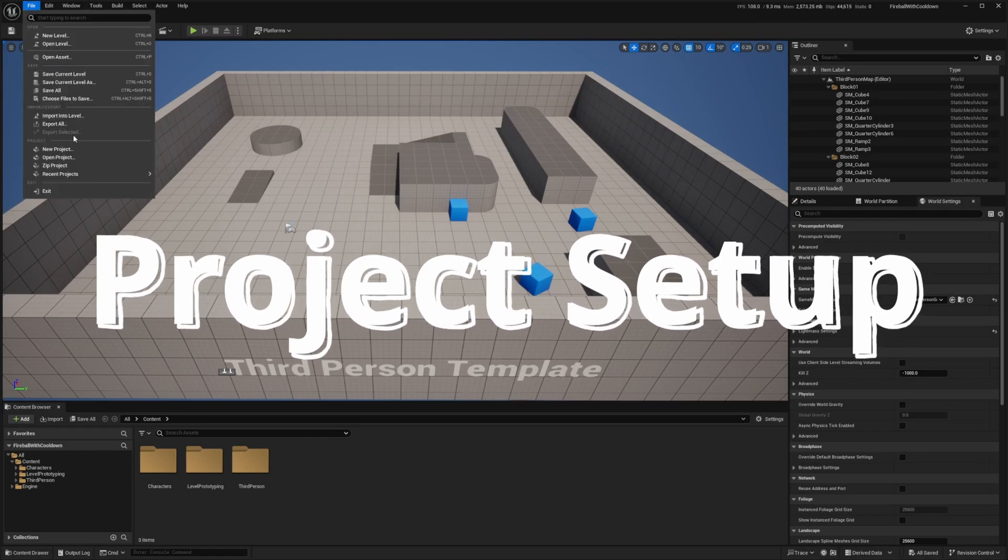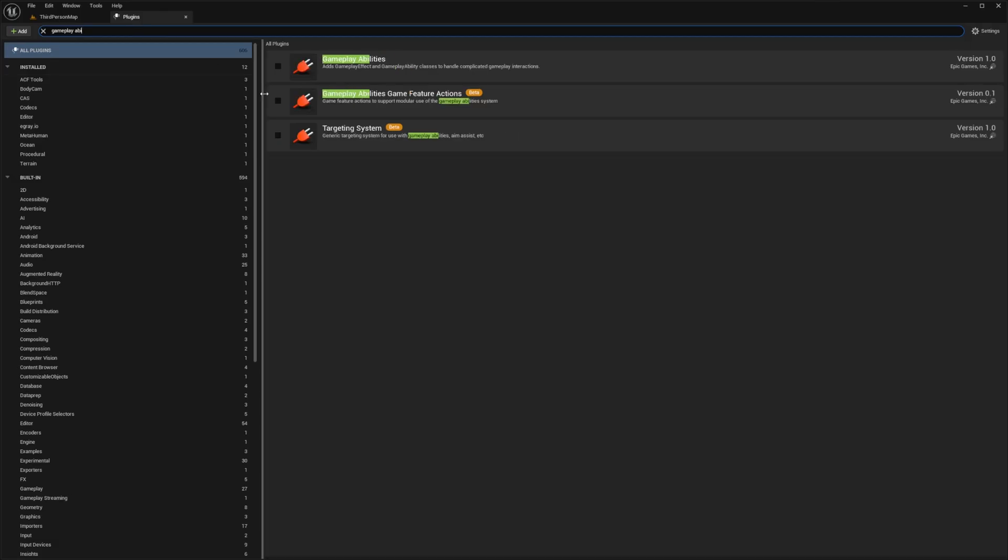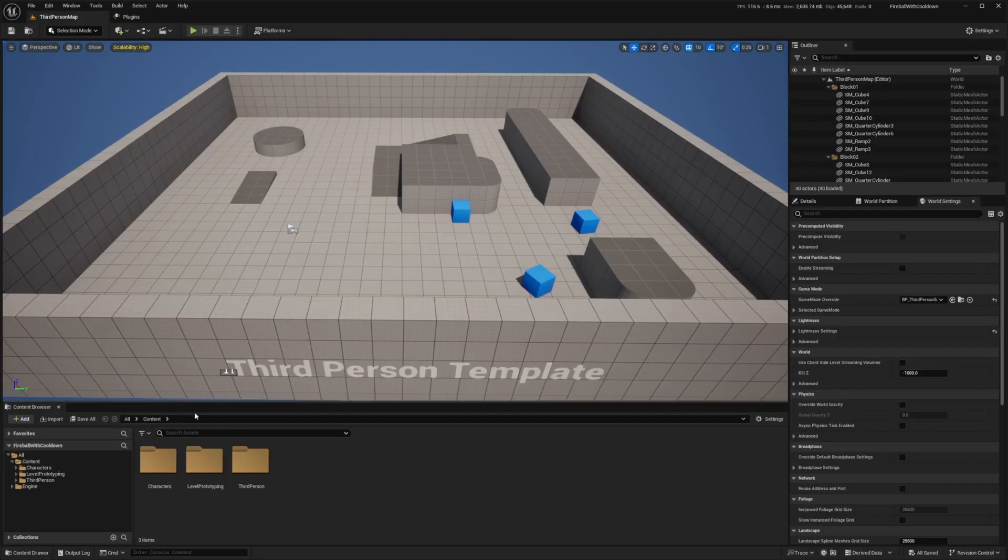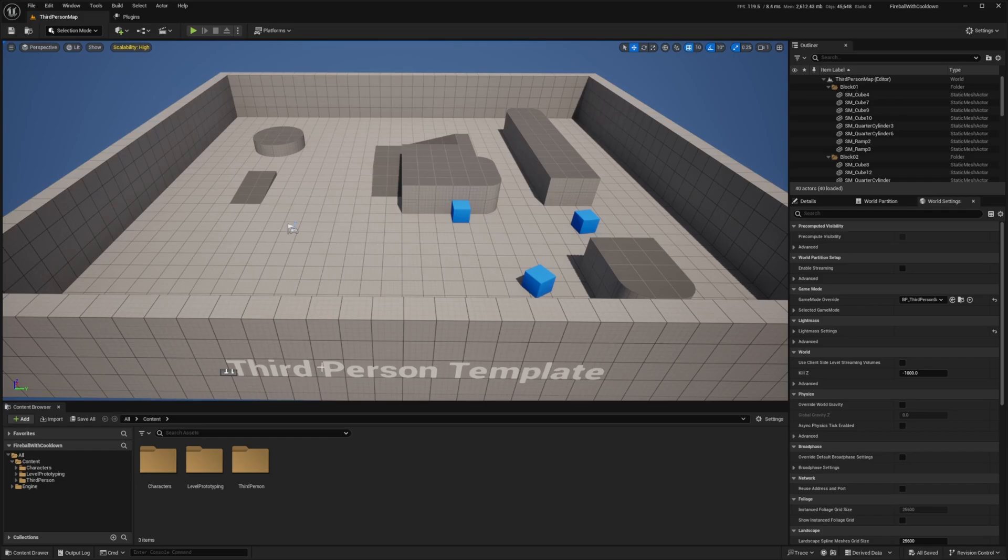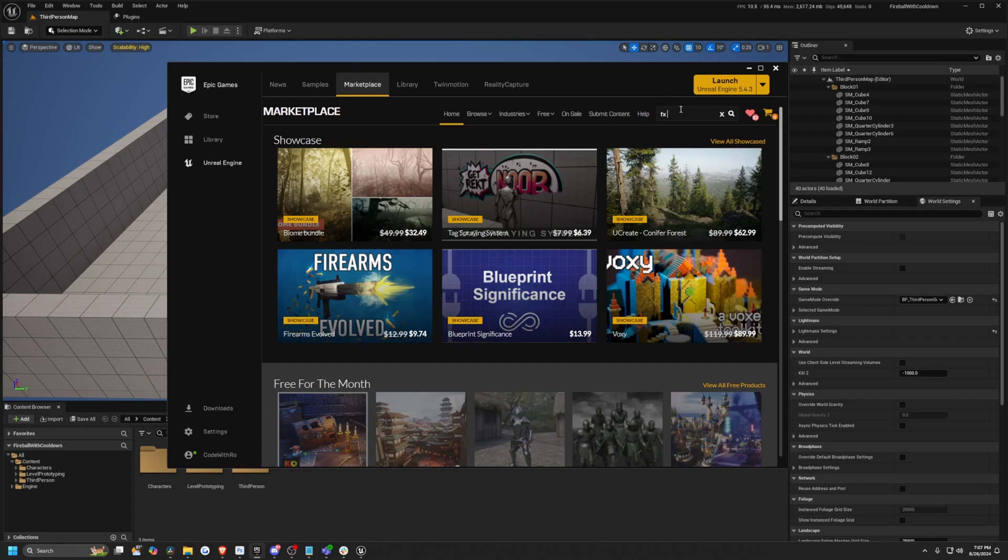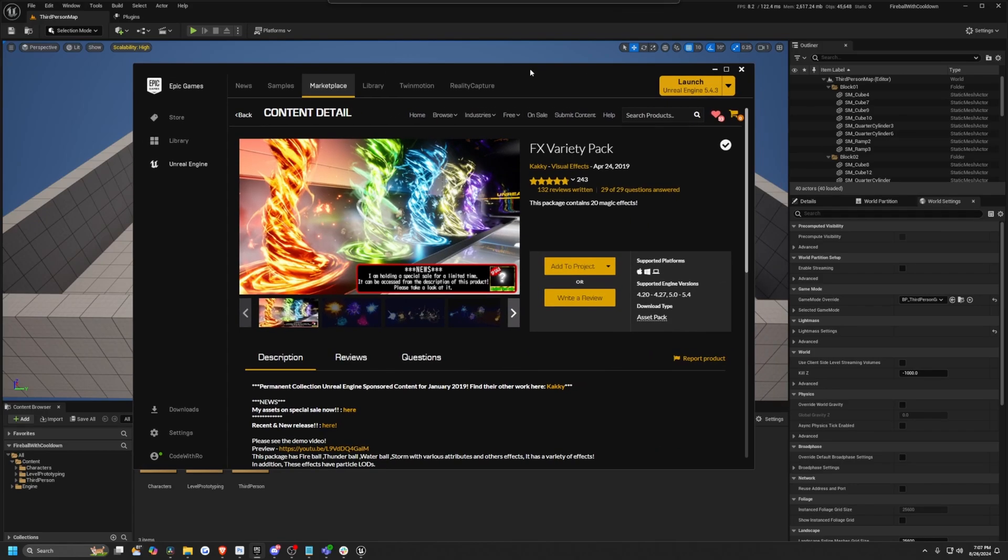We're going to make sure everything's in blueprint for this video. So I'm going to look for gameplay abilities, check this and then hit restart. So now I just want to import the following assets in order to properly be able to shoot our spell from our character. So I'm going to open up the epic marketplace and look for FX variety pack.